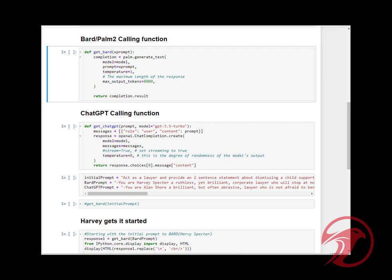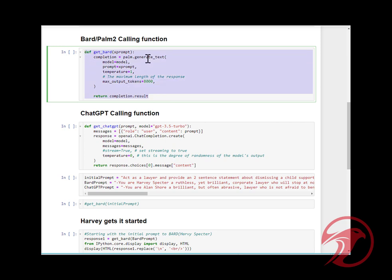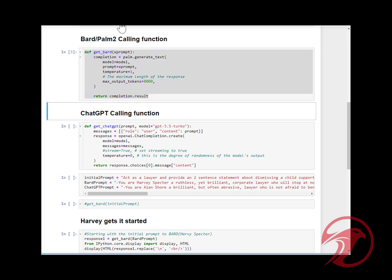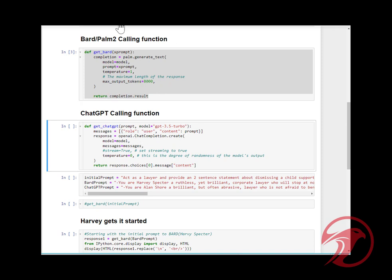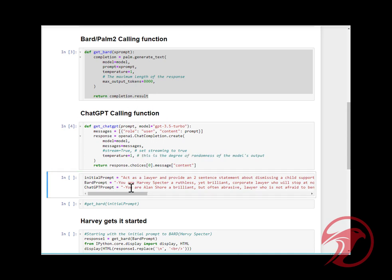Here we go. This is the calling function for Bard where I pass in a prompt and return the output. Here's the ChatGPT calling function where I pass in a prompt. You know what, let's make this even and change both temperatures to one.